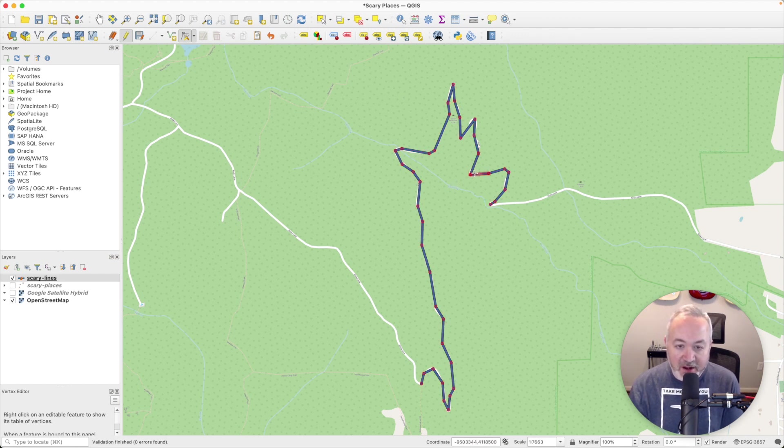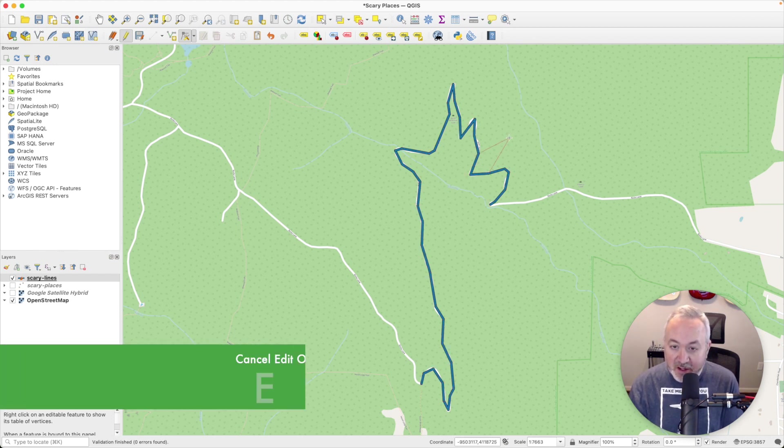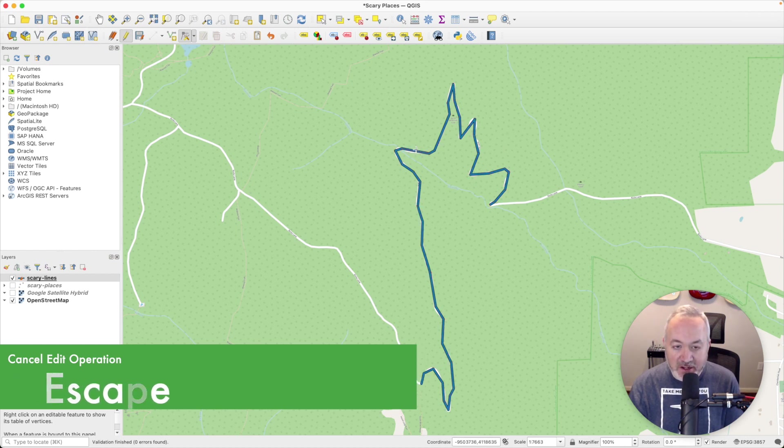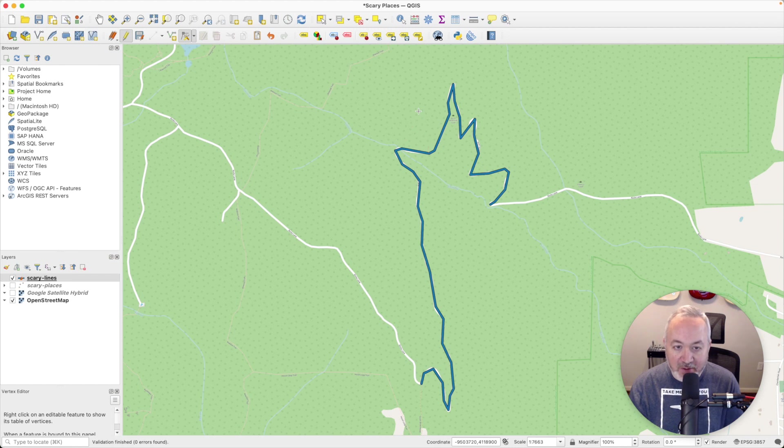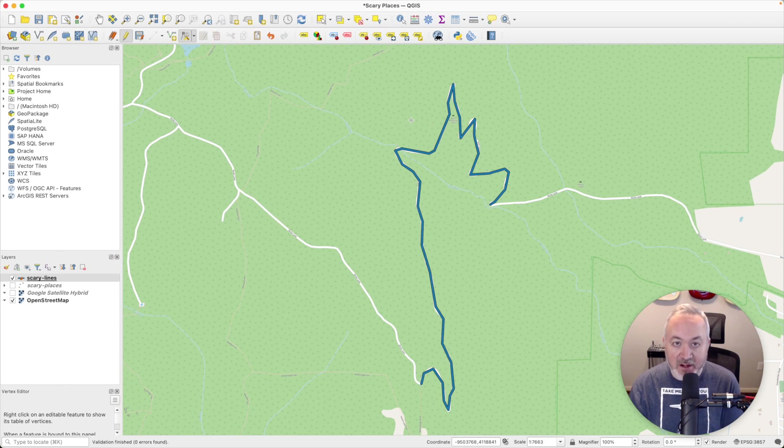I should add that during any of these operations, so if I was moving a point and I decided I didn't want to move it, I can hit escape to cancel. The same thing with adding a vertex. If I click and go to add it and I hit escape, I will undo it. And if I try to move the entire segment and I hit escape, I will cancel out of that operation as well.